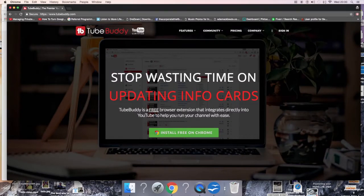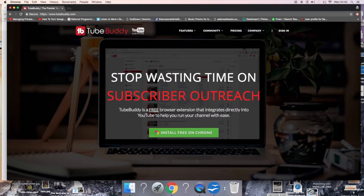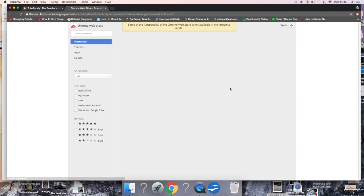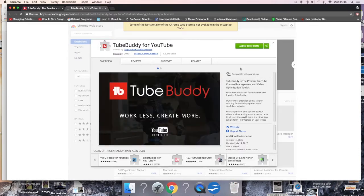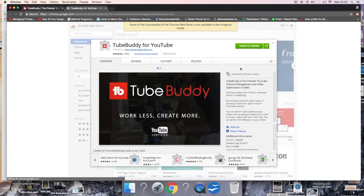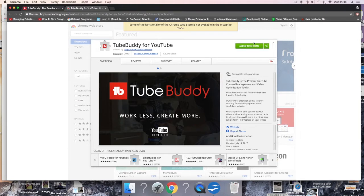TubeBuddy is a Google Chrome extension. You install it on your Google Chrome. I'm not going to install it because I already have it done, but there's going to be a link in the description of this video for you guys to get it. It's free to use, but obviously there's limitations with the free version, but it's a well worth tool to pay for as well because I use it.